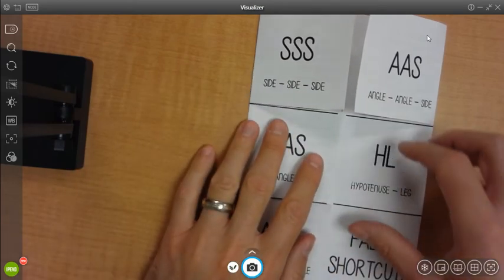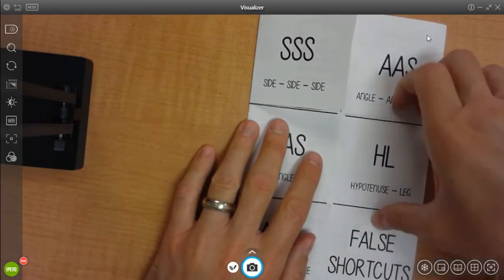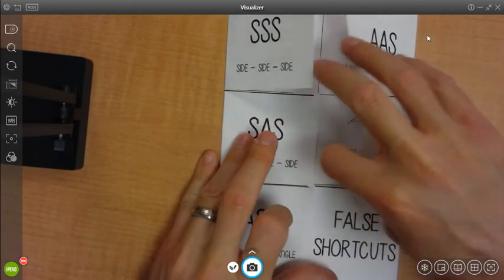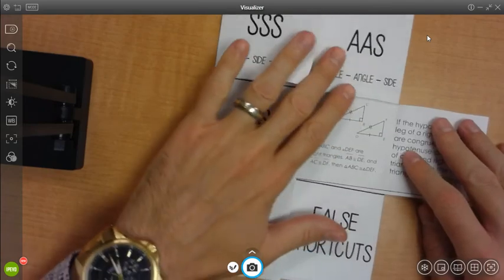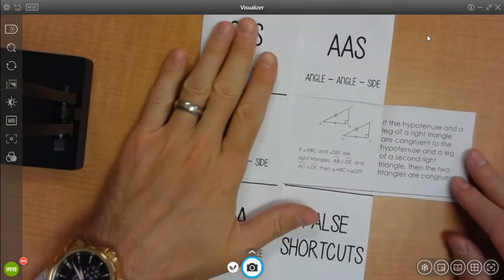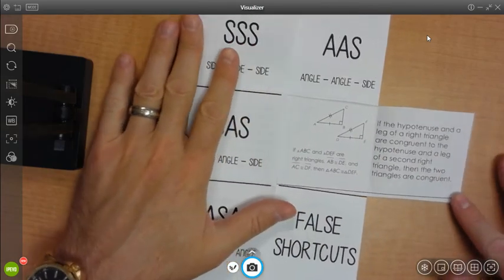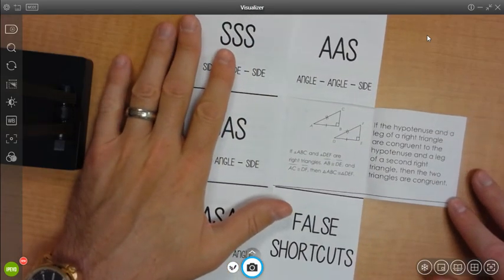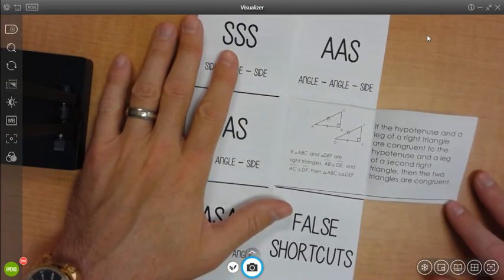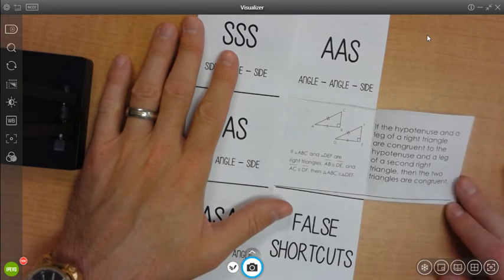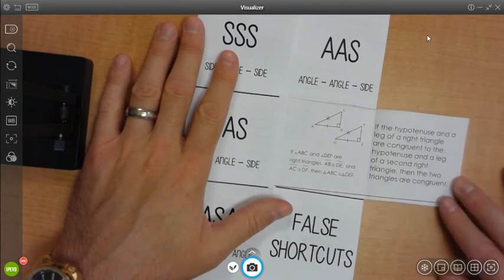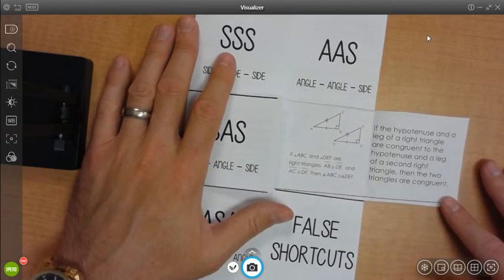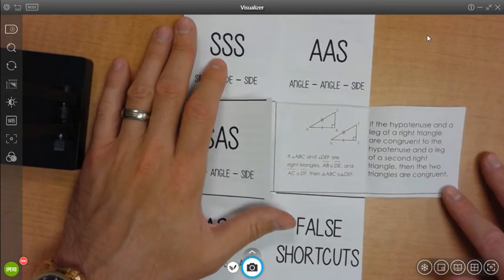For our fourth one, we have hypotenuse leg. So if we undo that flap, we can see the description. If the hypotenuse and a leg of a right triangle are congruent, then that means that the two triangles are congruent as well.